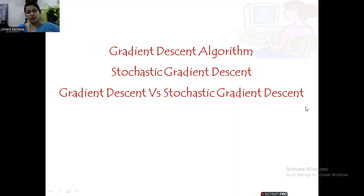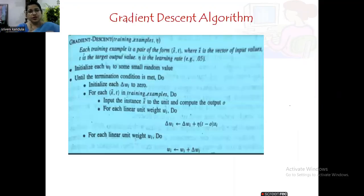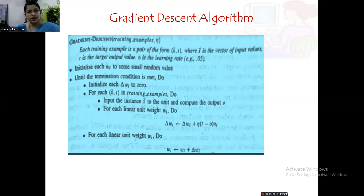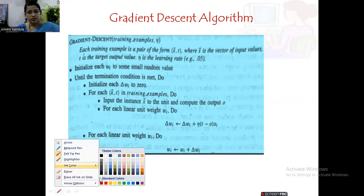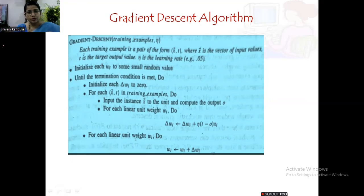Here we have the gradient descent algorithm, where we are passing the training examples and the learning rate theta as input. The training example is in the form of (x, t), where x is the input value and t is the target output. We initialize each wi to some random value, and then until the termination condition is met — until our weights meet the required criteria for the target output — we repeat this process.